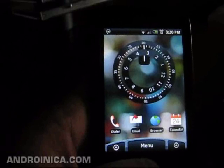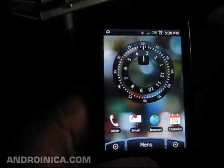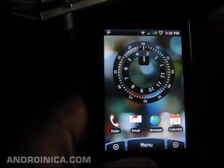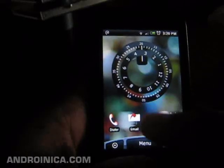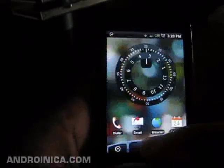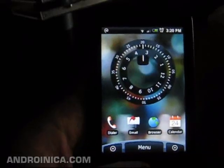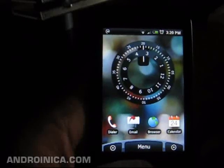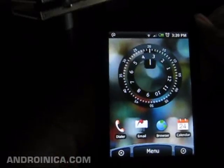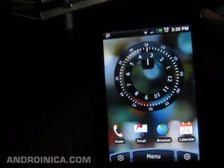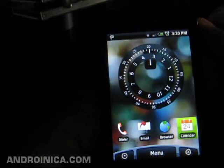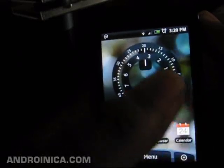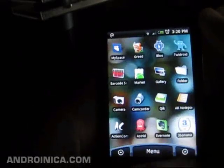This is Andrew from androinica.com — A-N-D-R-O-I-N-I-C-A dot com — Android news, tips, and reviews, showing all the fellow newbies like myself how to load a theme on Android. Alright, now I'm going to go play around with this some more — goodbye!